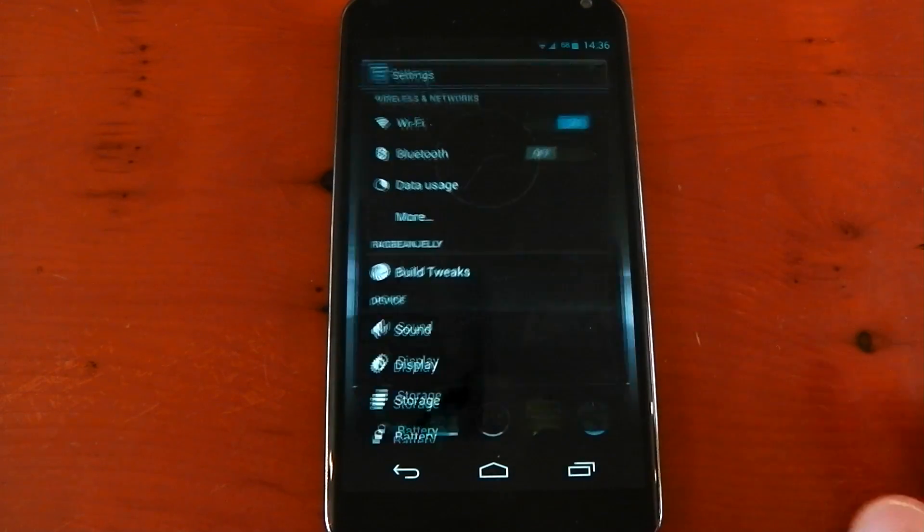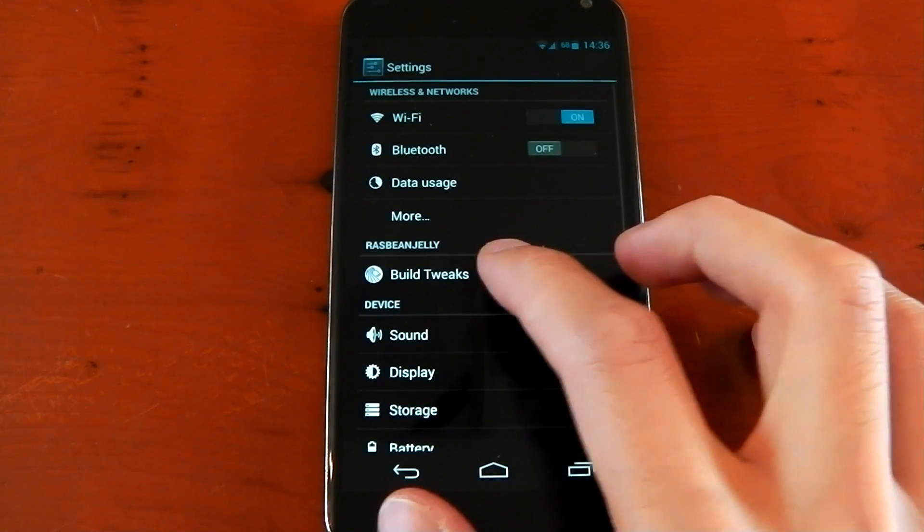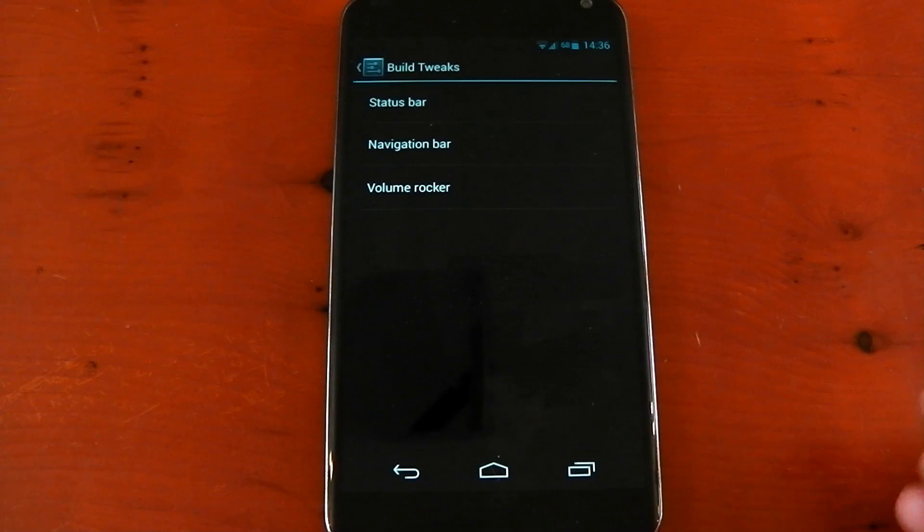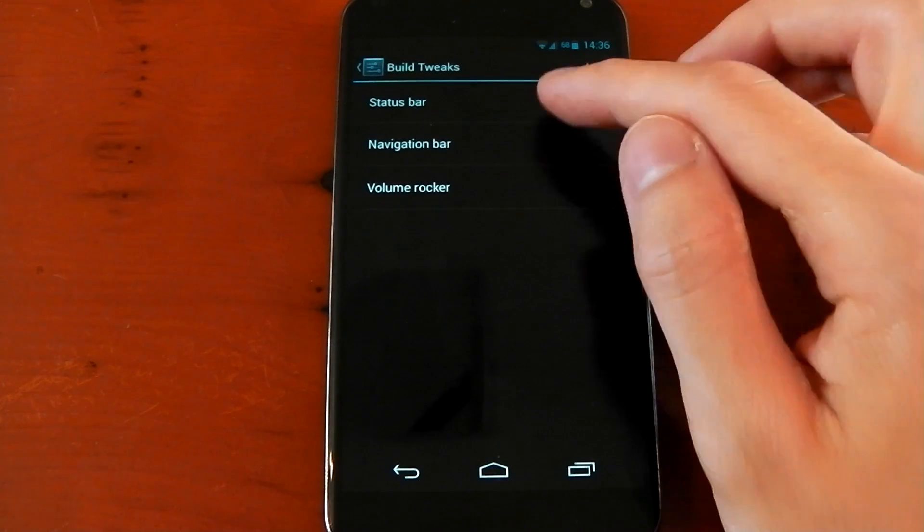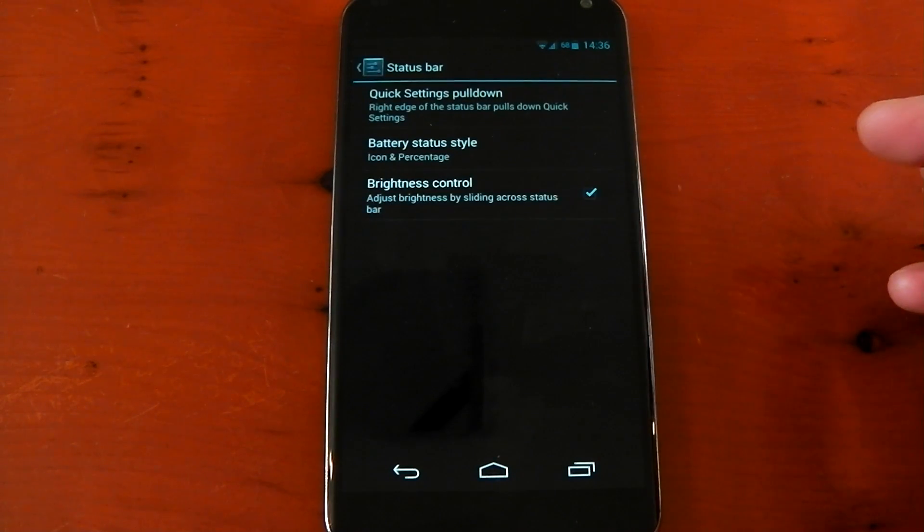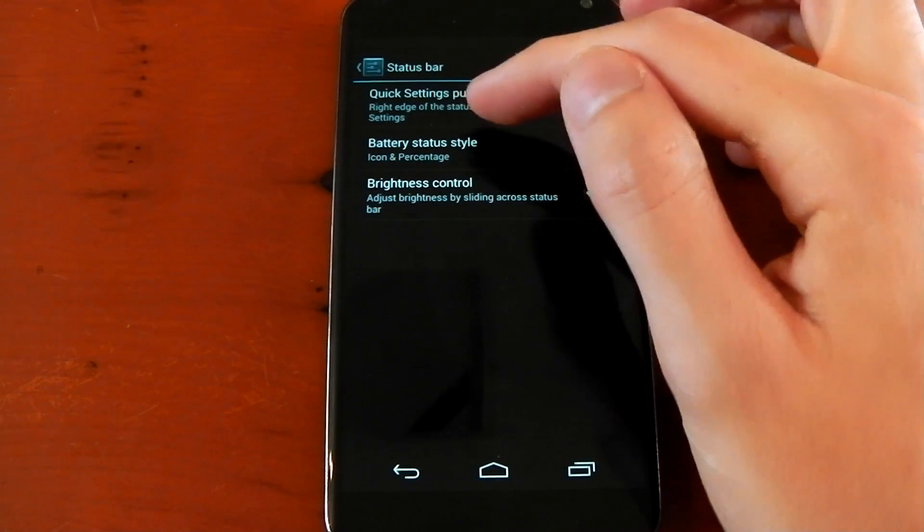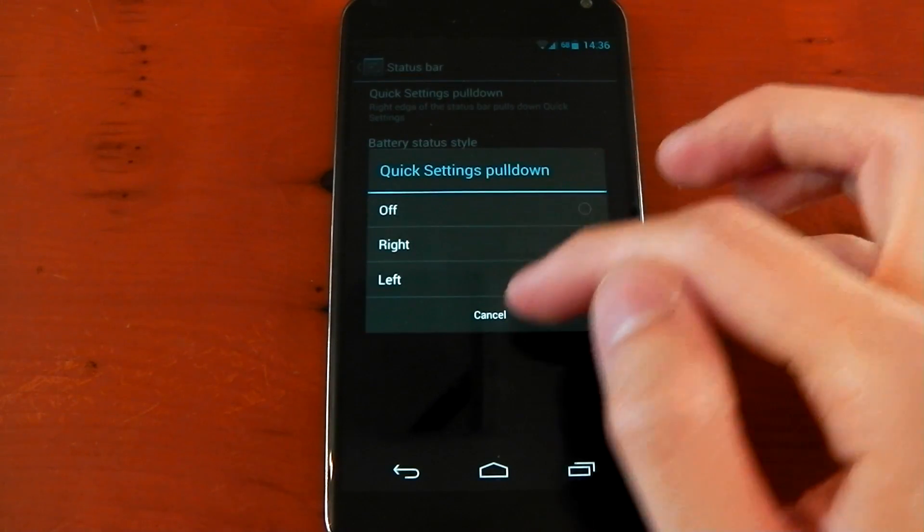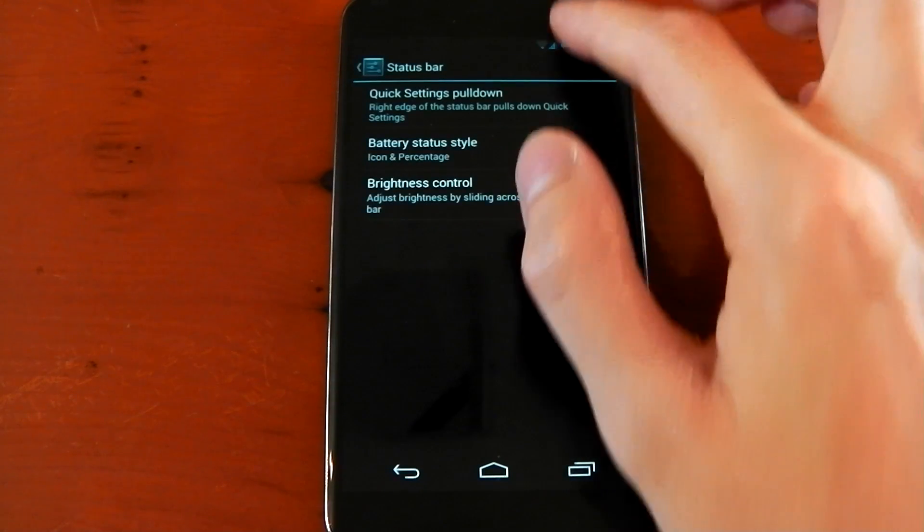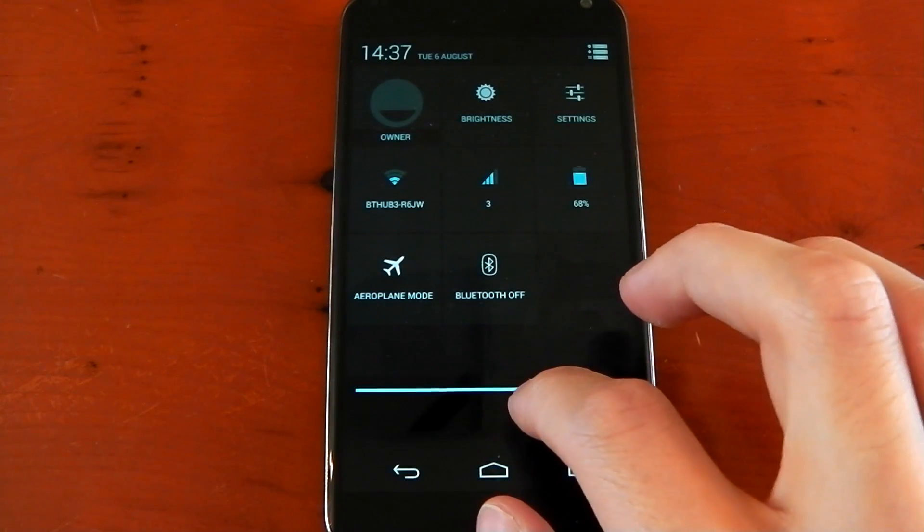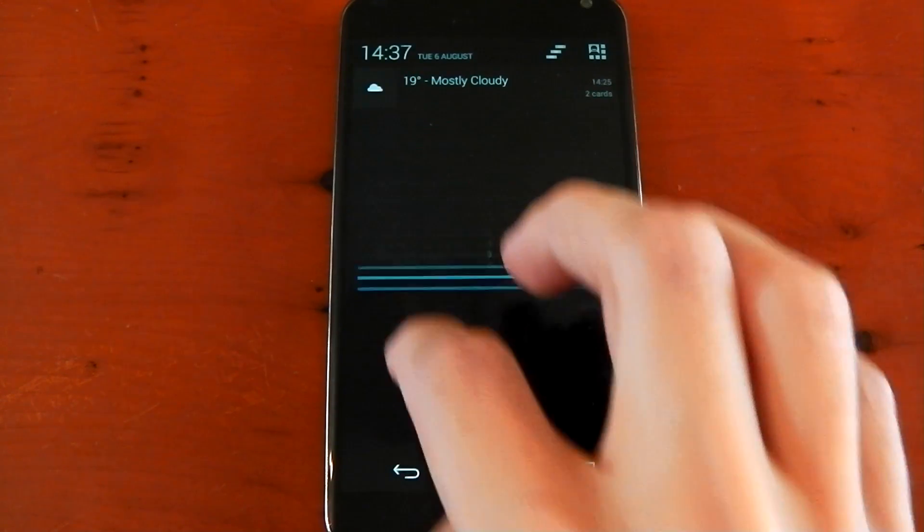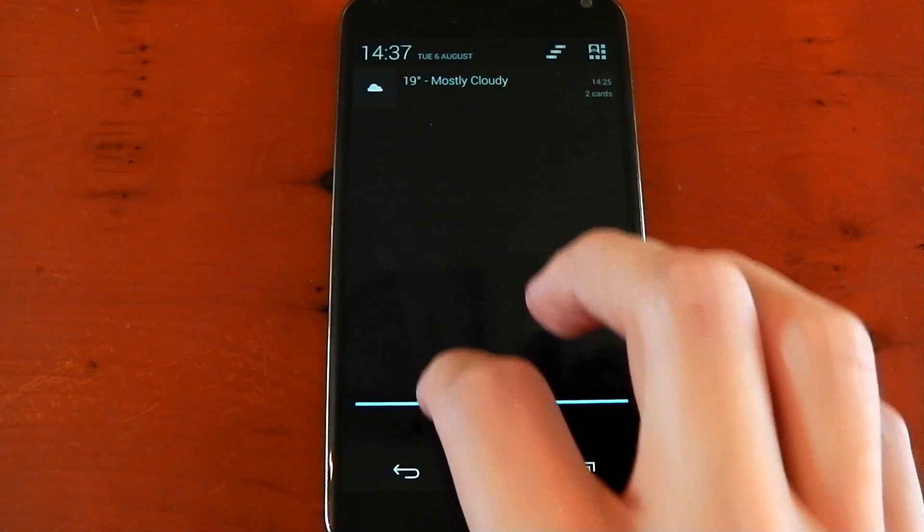Let's dive back into the settings and check out some of these tweaks. Like I said, there really isn't that many. We'll dive into the status bar first and check out these. You've got the quick settings pull down. This means if you set it to the right, you can pull down the quick toggles from the right and you can pull down your notifications from the left.